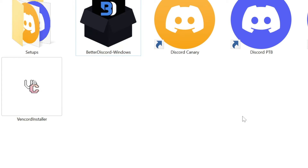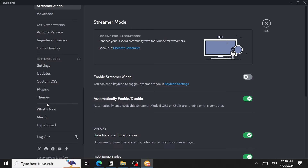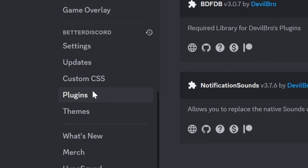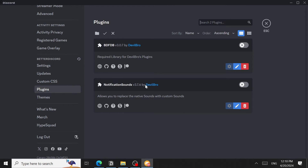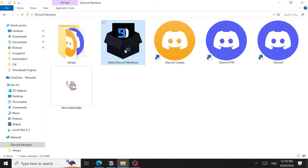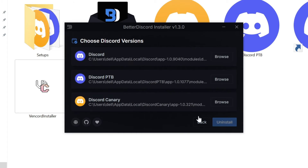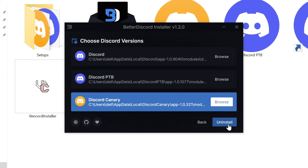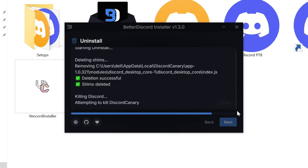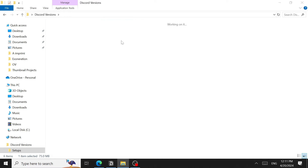After installing, Better Discord has modified Discord Canary. Opening Discord Canary, you can see Better Discord is installed — you can add plugins and other customizations from the Better Discord website. To uninstall Better Discord, close Discord, reopen the Better Discord installer, accept the agreement, click Next, choose 'Uninstall Discord,' select the version you modified, and wait for it to complete.